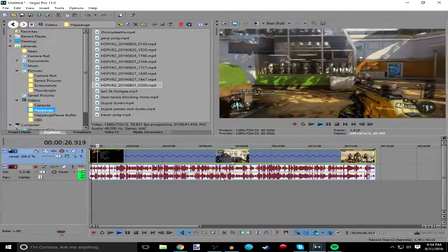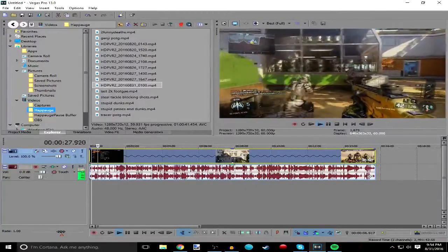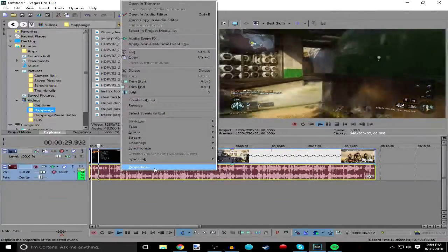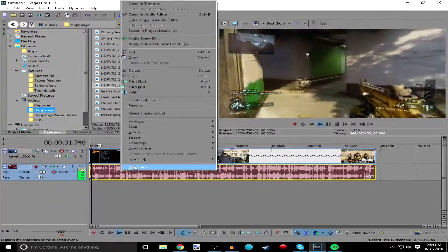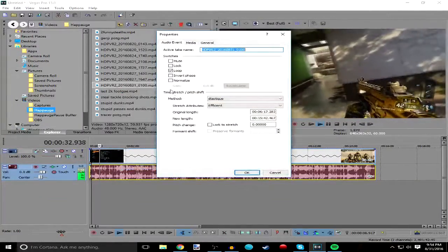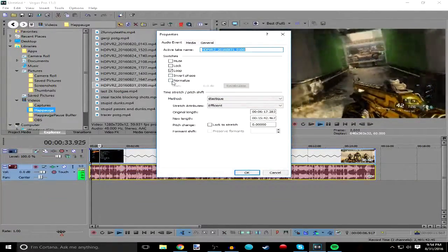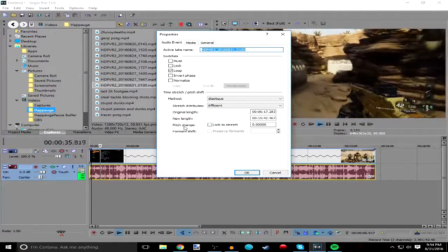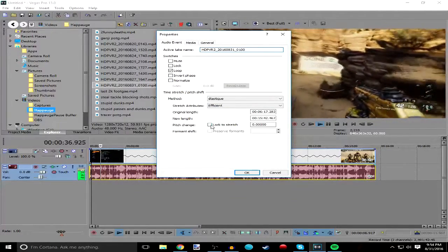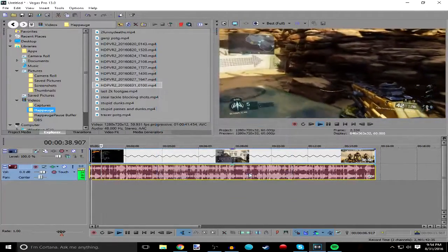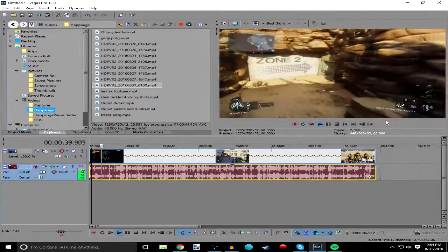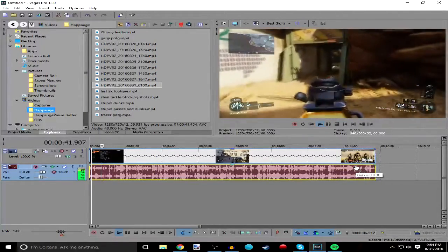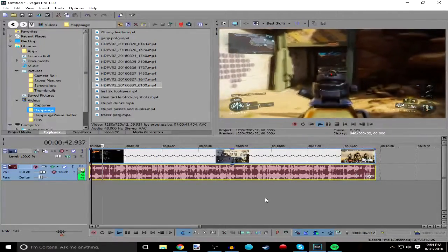If you hear the audio sounding a little bit distorted, you just right click on the audio track, go to Properties, and then where it says pitch change, you lock to stretch, hit okay, and that fixes it. That's pretty much it, guys — that's all there is to it.